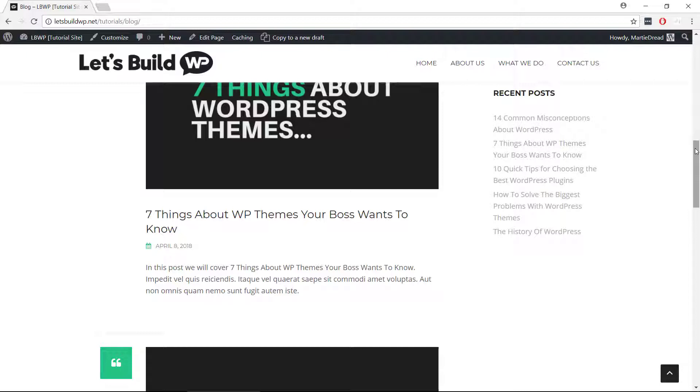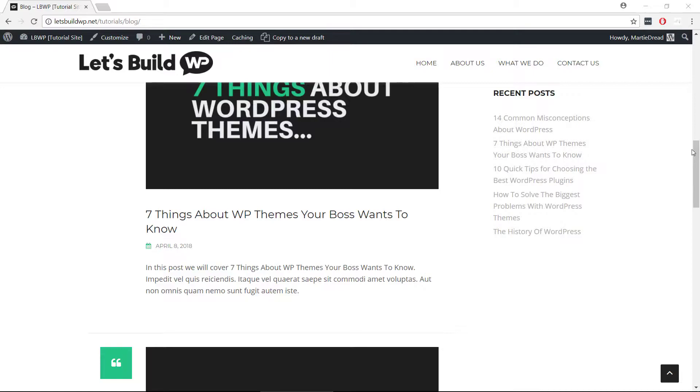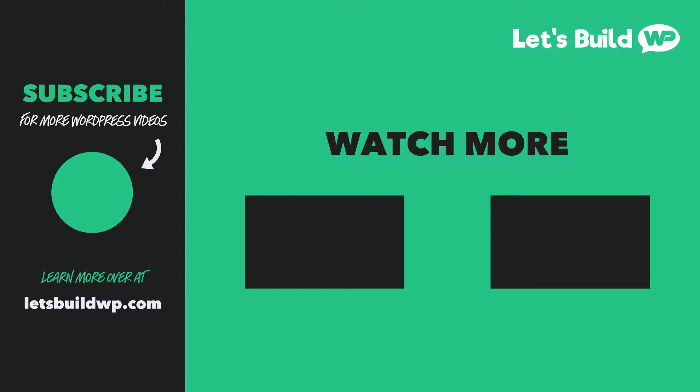I hope you found this video helpful, and if you did please give it a like here on YouTube to show your support, and consider subscribing to the channel for more WordPress tutorials like this one published every week. Once again my name is Marty Dred from letsbuildwp.com, and thank you very much for watching my video.